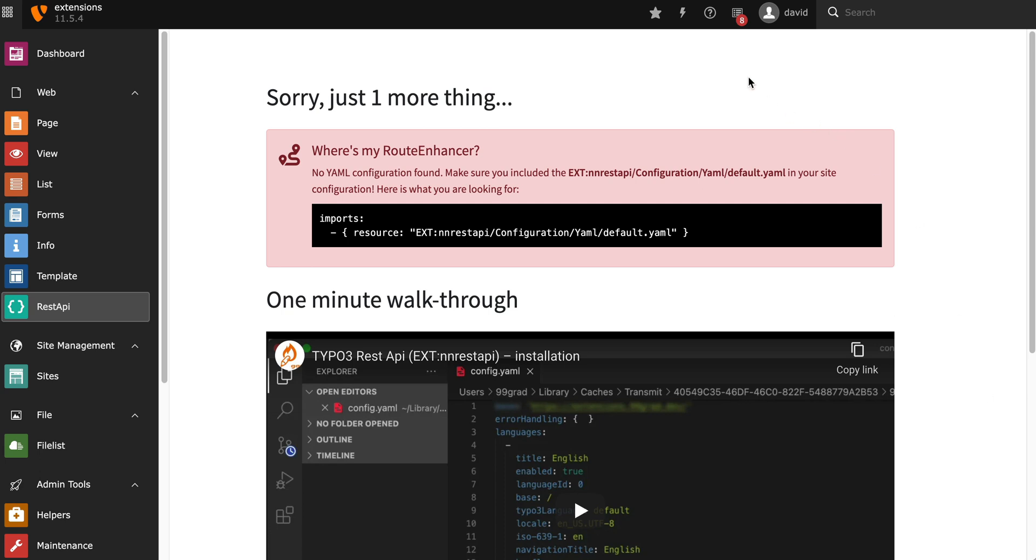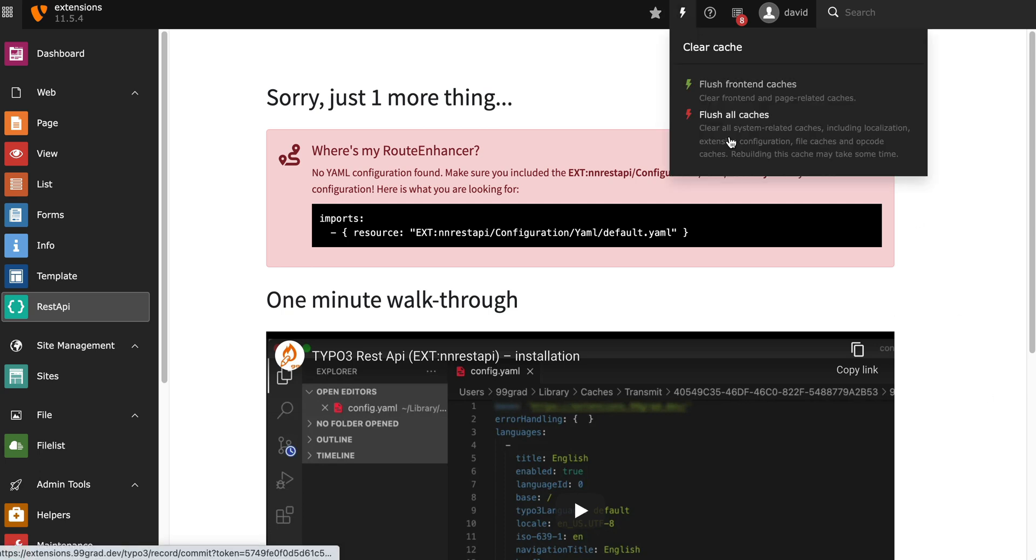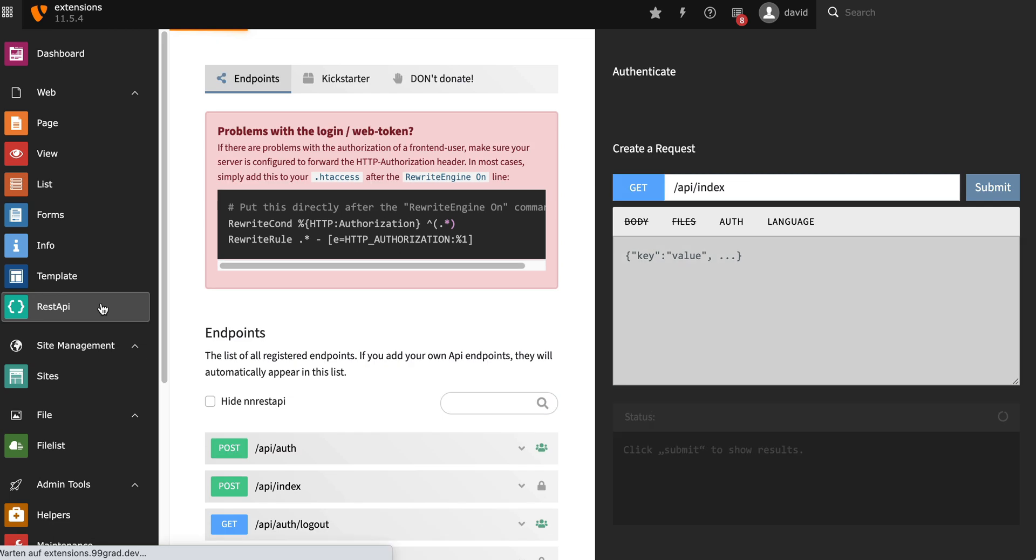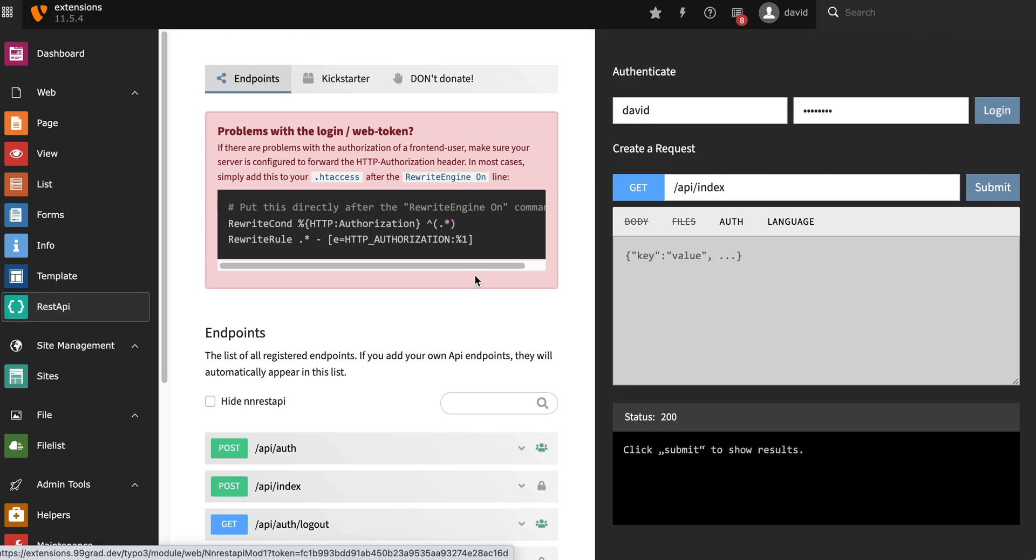Back to the backend, make sure to hit the clear cache button, and then if you load the module again, you'll see one more thing that he wants.